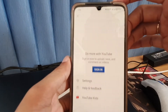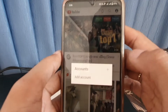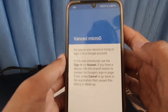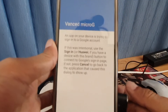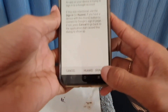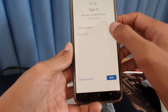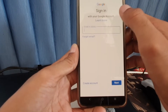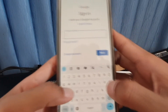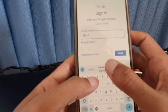Go to account, then add account, and sign in with a new account that you have never signed in with before on YouTube Vans. Type your new email — this is my new email that I just created.